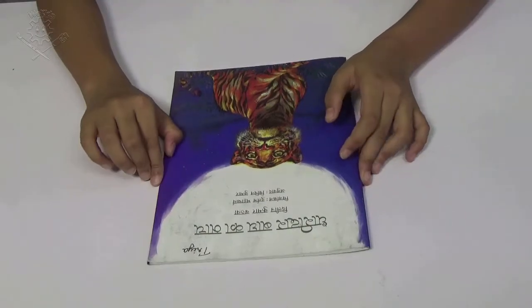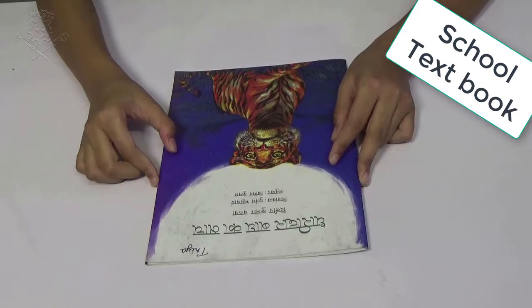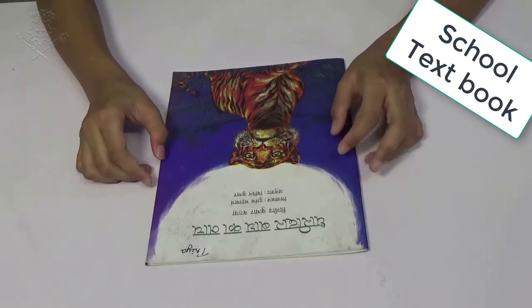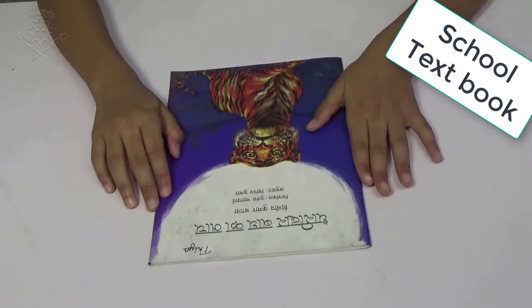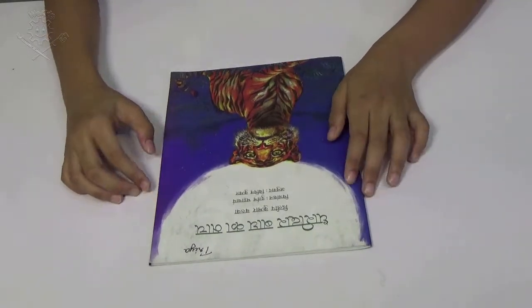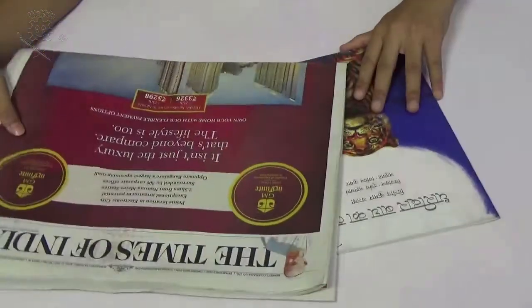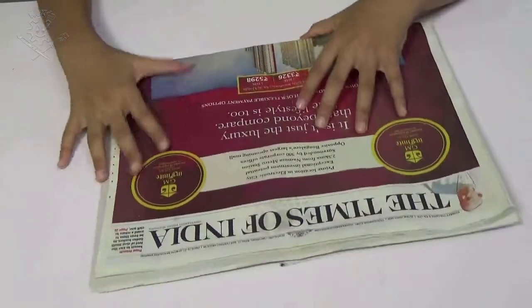Hey guys, you all must be getting new books and you also have to cover all your books. Watch this video till the end so you can cover your book by yourself.